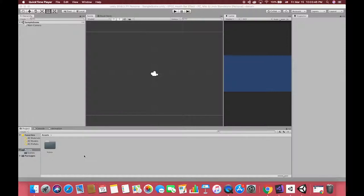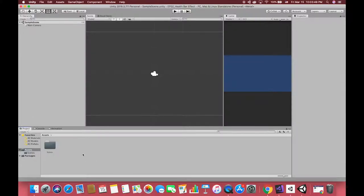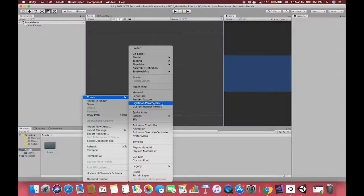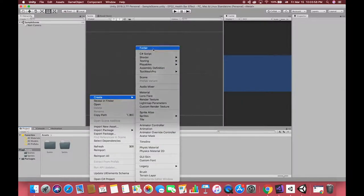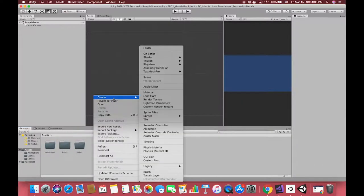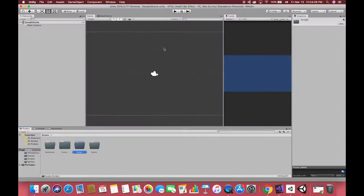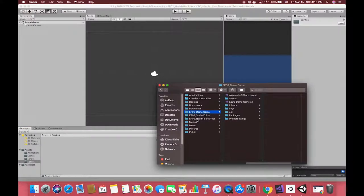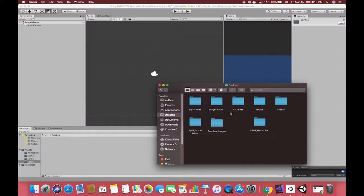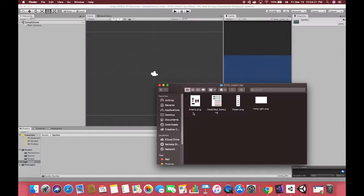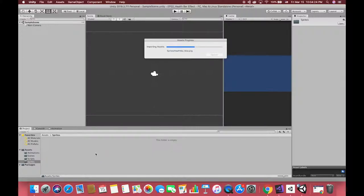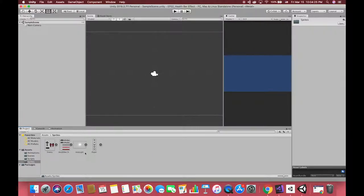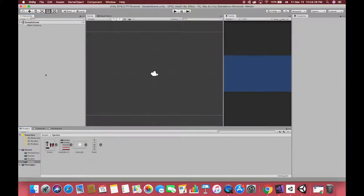Now we have created one empty 2D project. First, let's create some folders to make our project manageable. Then drag all sprites in the sprite folder. All resources in this tutorial you can simply download from the description below.